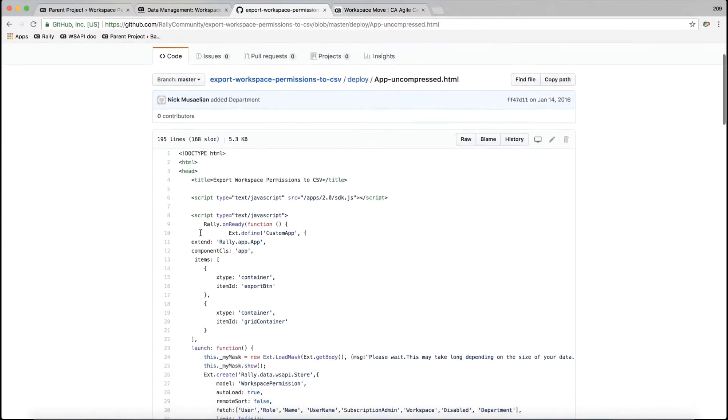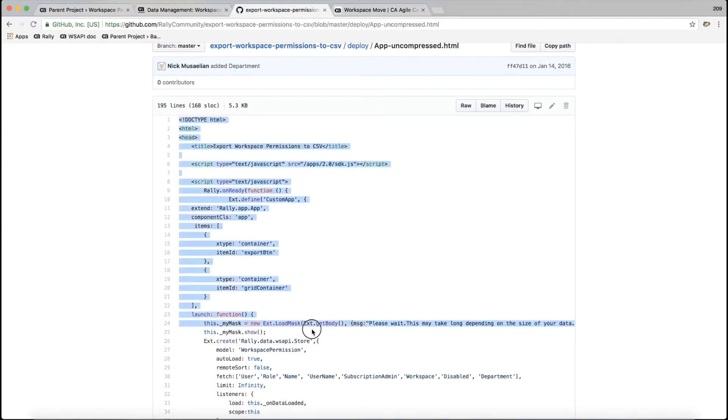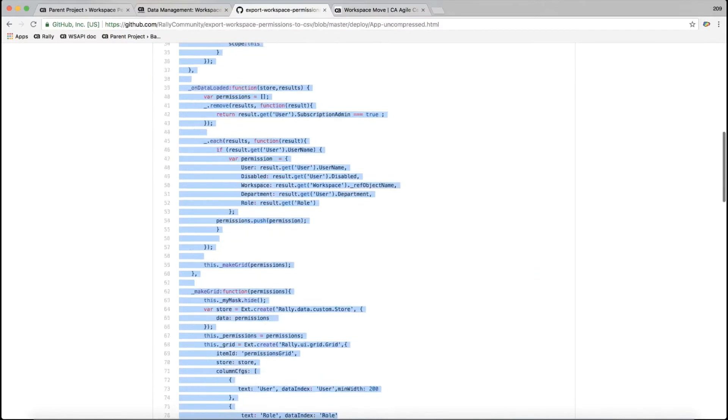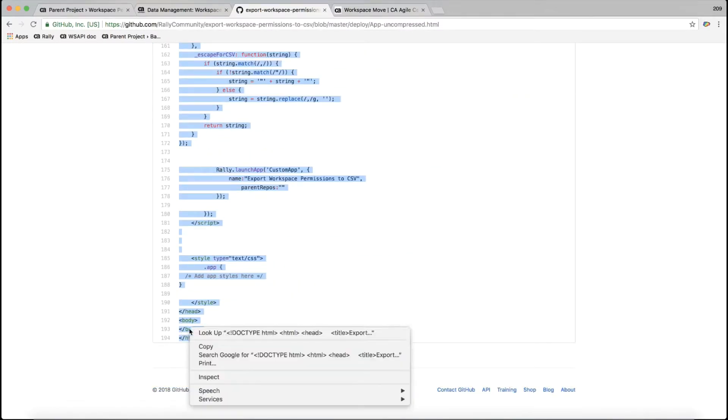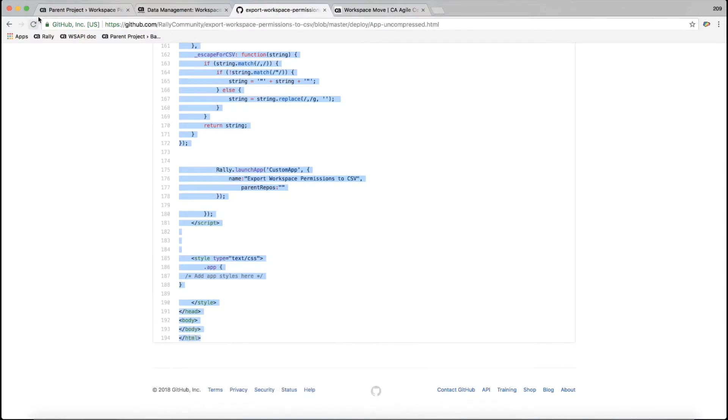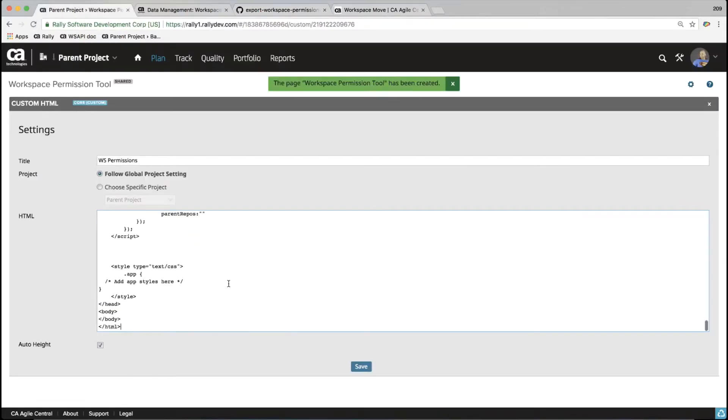It's going to take me to just the repository with that HTML, and I'm just going to copy all of this out. And I'm going to paste that into this app. And I'm going to hit save.